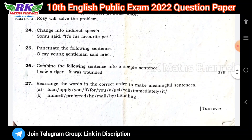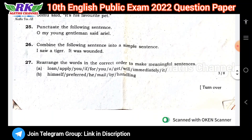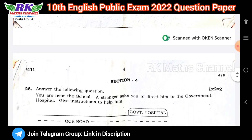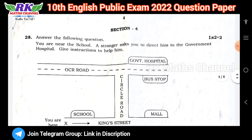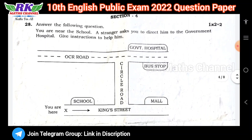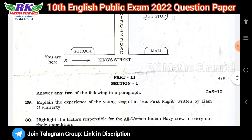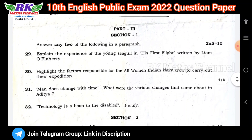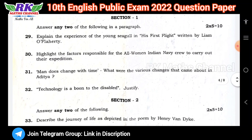Section 3 is grammar. Section 4 is the compulsory question — root map, 2 marks. Next, Part 3, 5 marks: 2 questions are synonyms, paragraph questions.